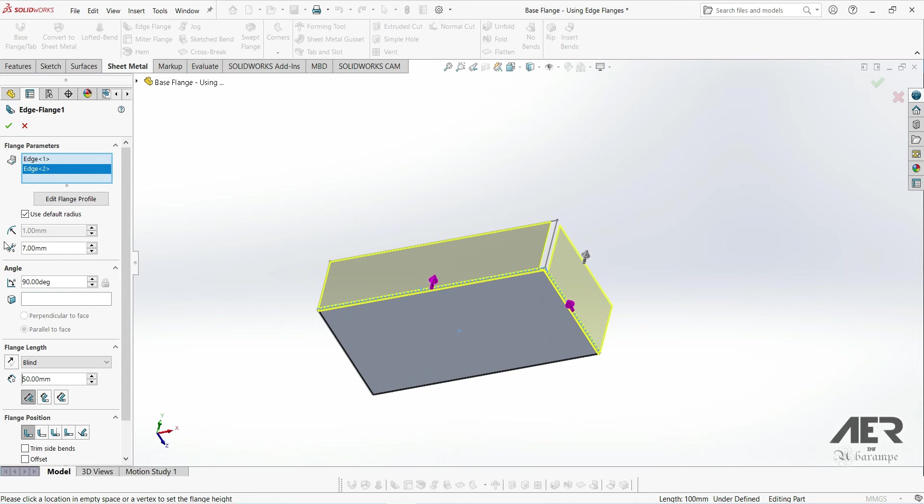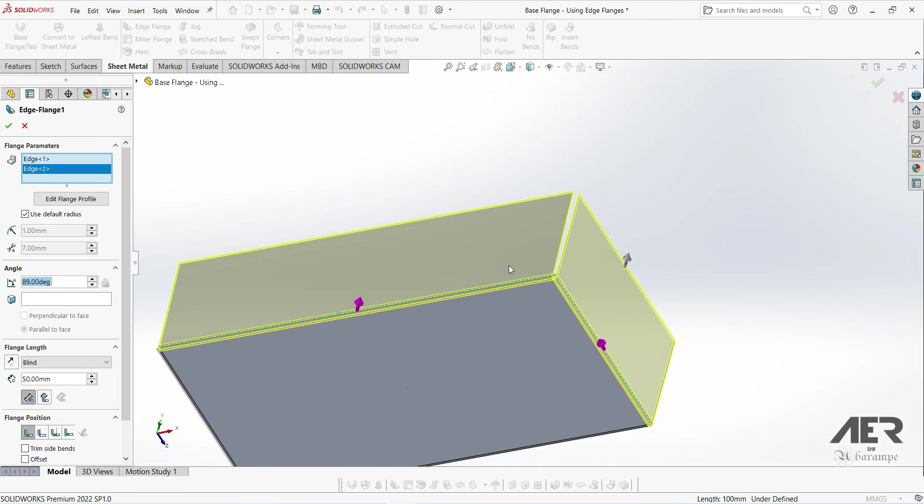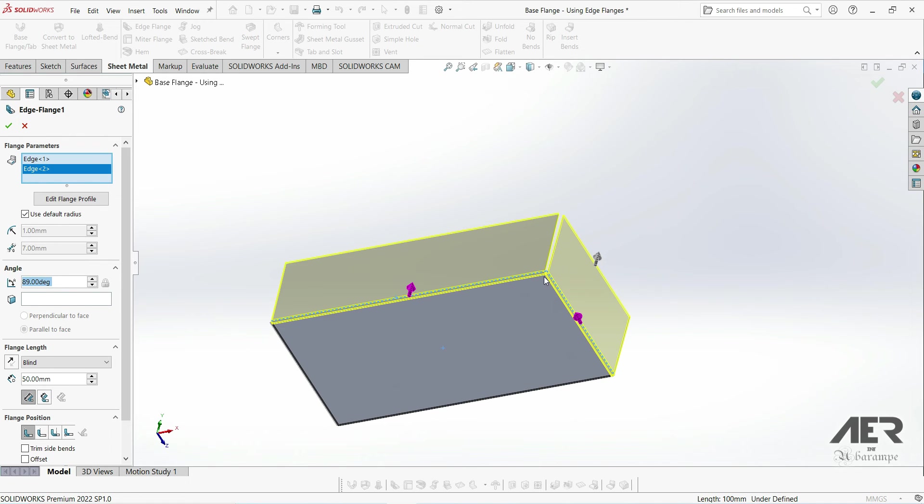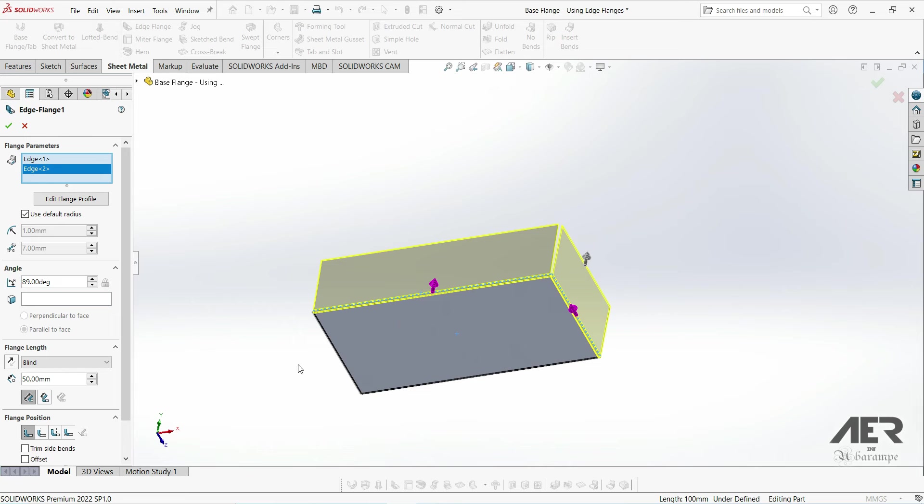The gap option will also be grayed out if the angle is less than 90 degrees, because these two flanges are moving apart. We can't have a constant gap there using this option, but there is another way we can do that and we'll look at that later in the course. I'm going to set the angle back to 90 and the gap back down to 1 millimeter.